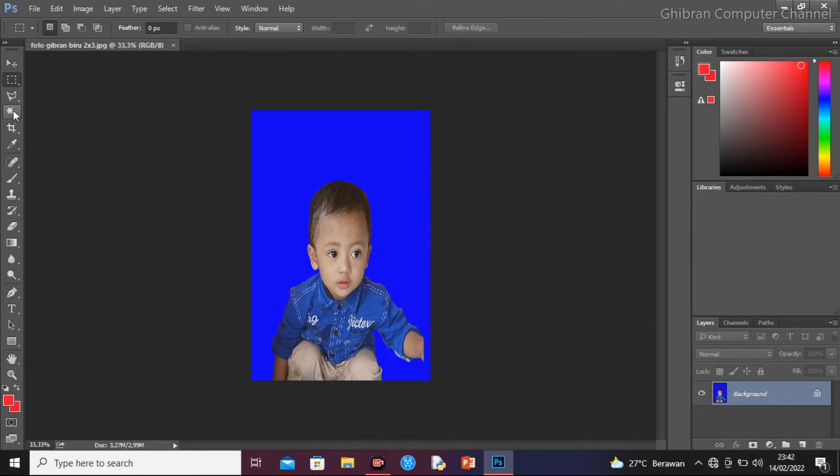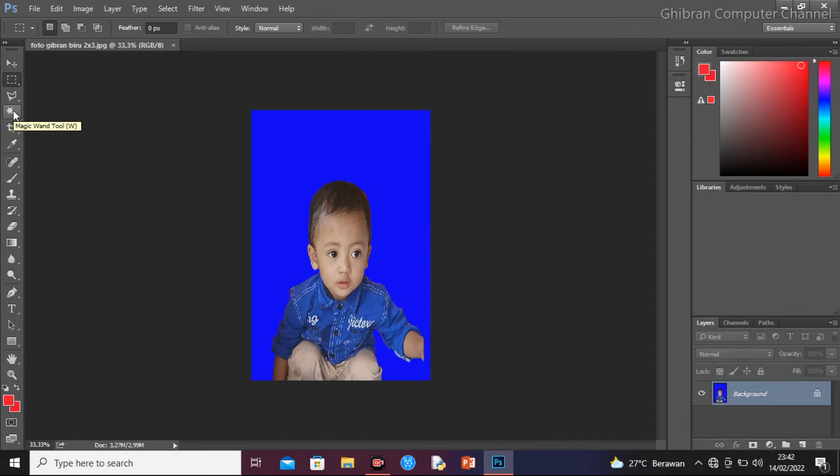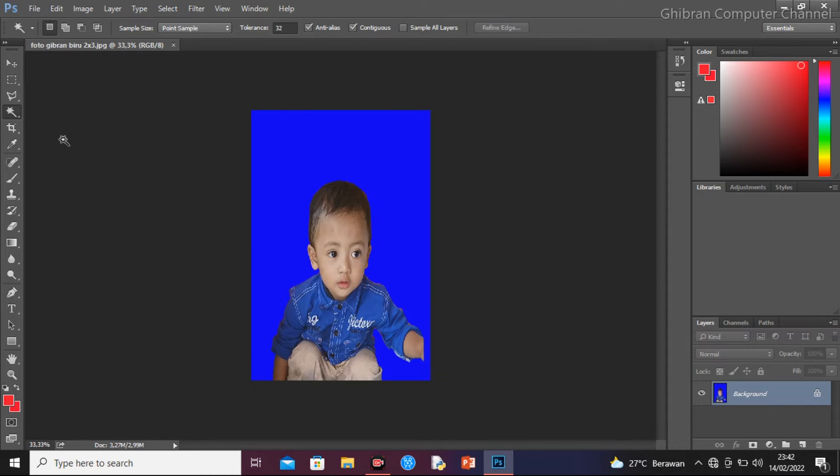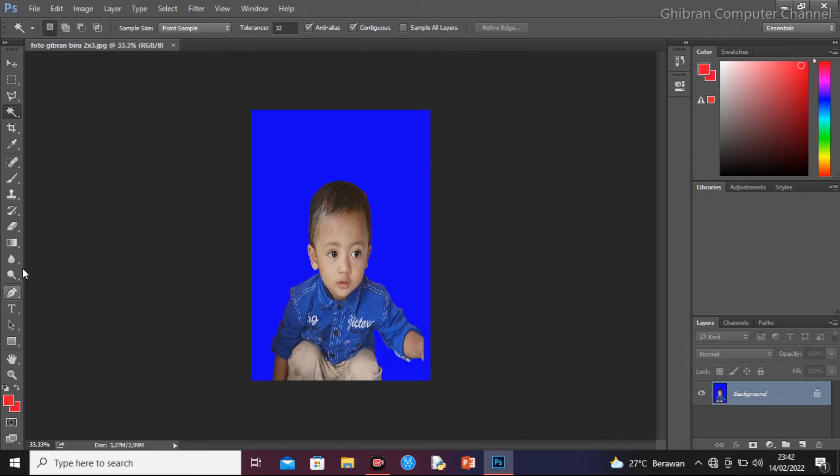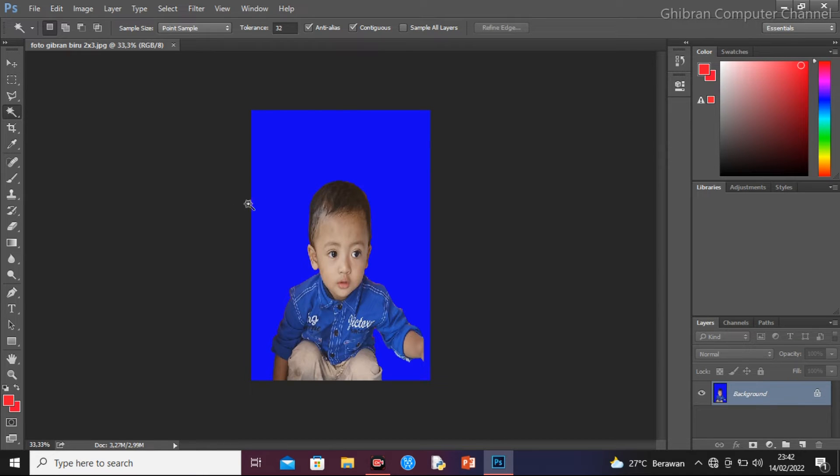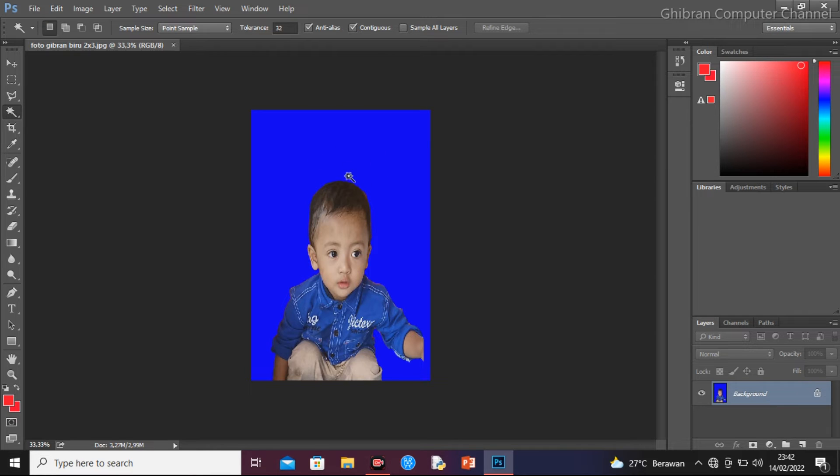Kita pilih yang ini, Magic Wand Tool. Kita klik. Ini tanda kalau misal toolbox ini sedang aktif, kelihatan di sini agak beda. Perhatikan ini. Kita langsung saja, kita klik di sembarang tempat tapi di pas fotonya.